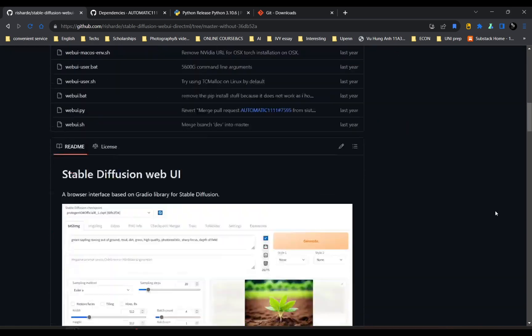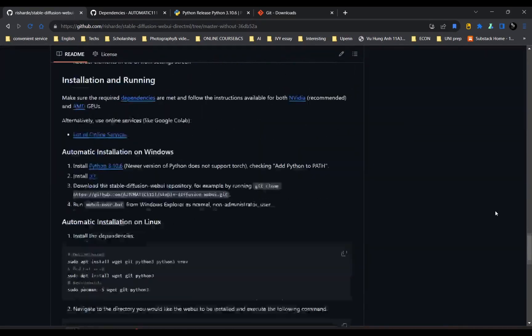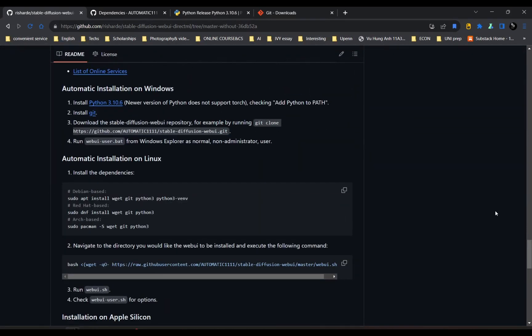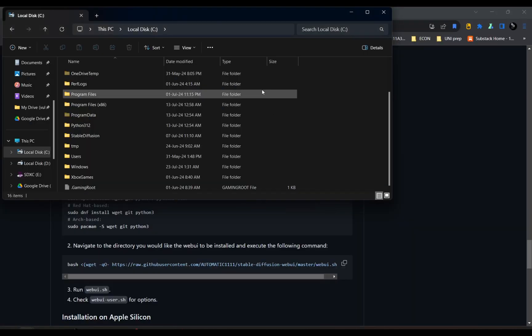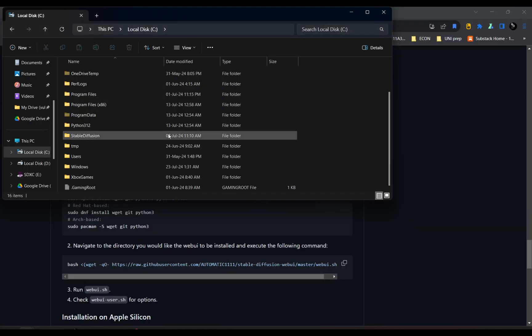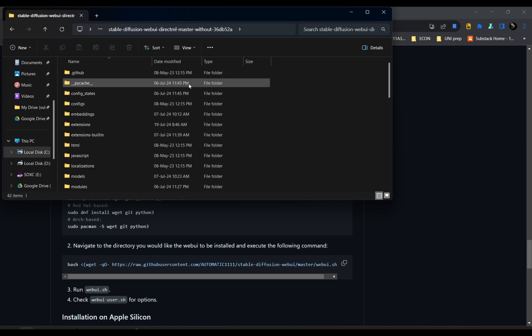So after that, everything should be pretty much done. You will have a file like this. You have a file that says Stable Diffusion WebUI DirectML Master.